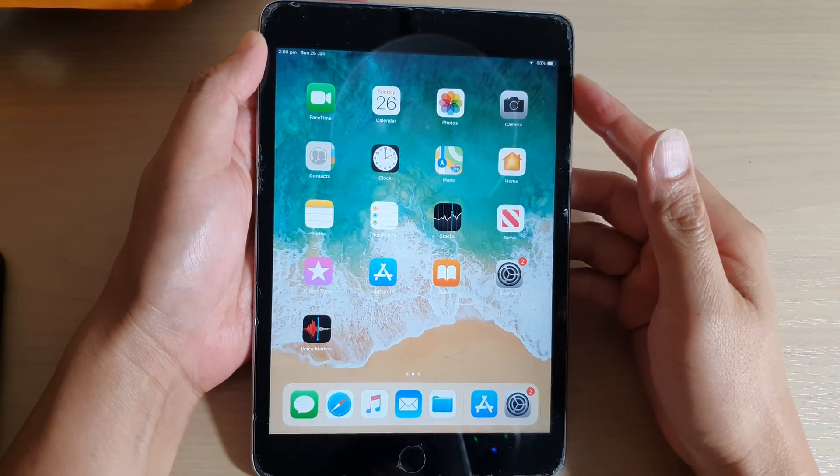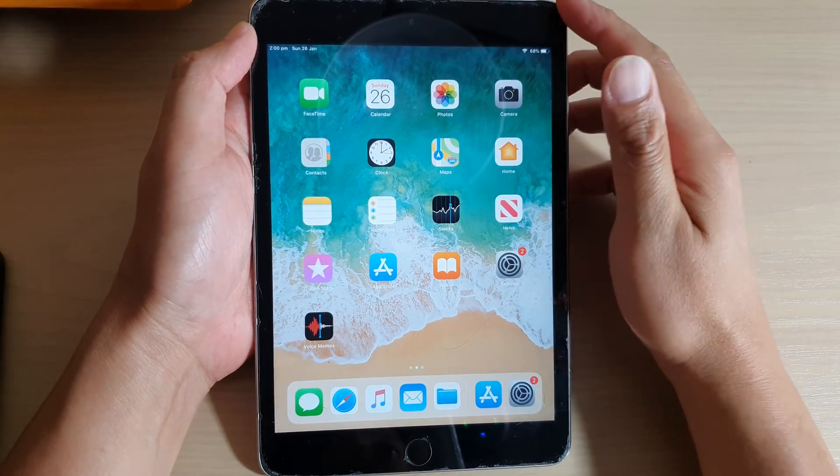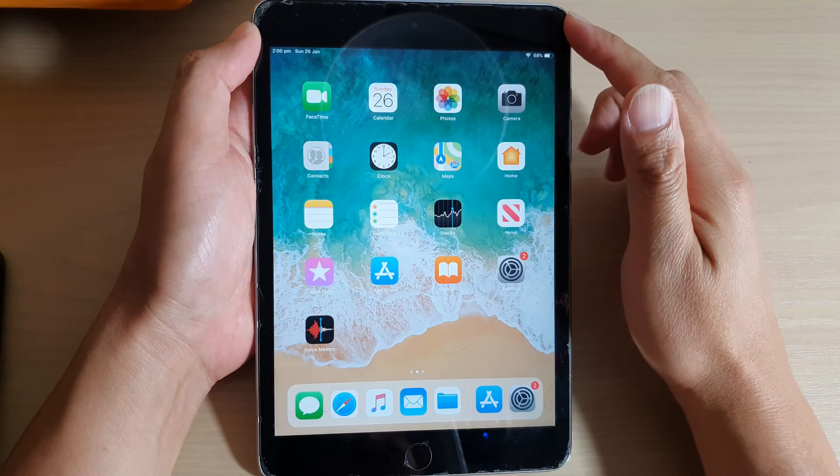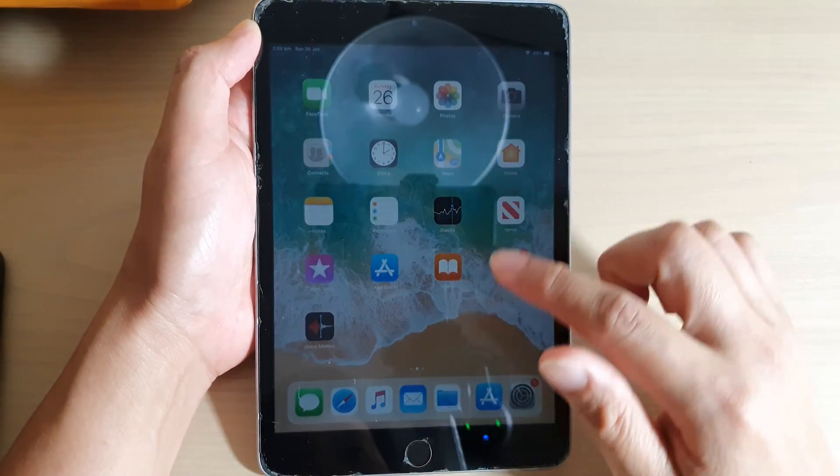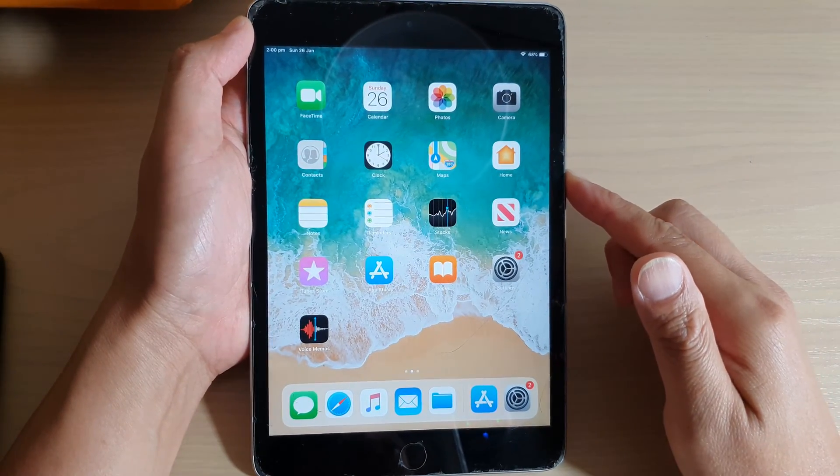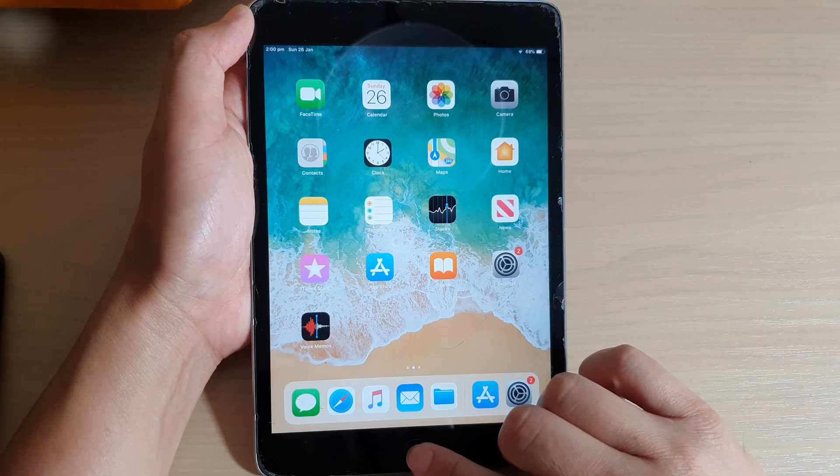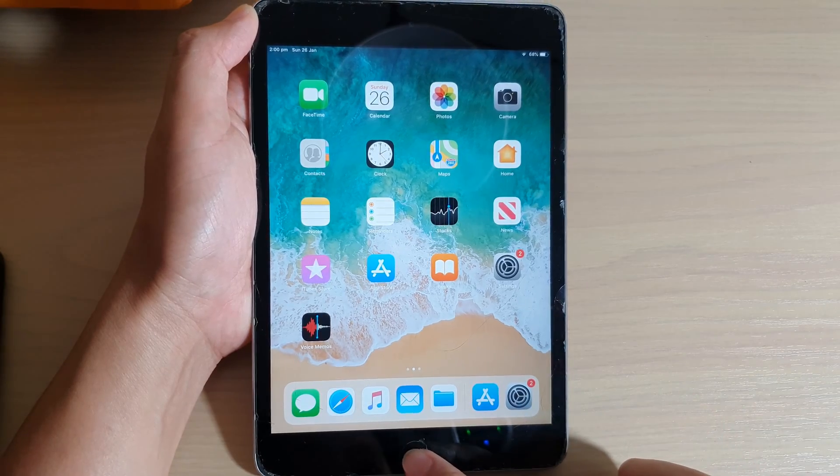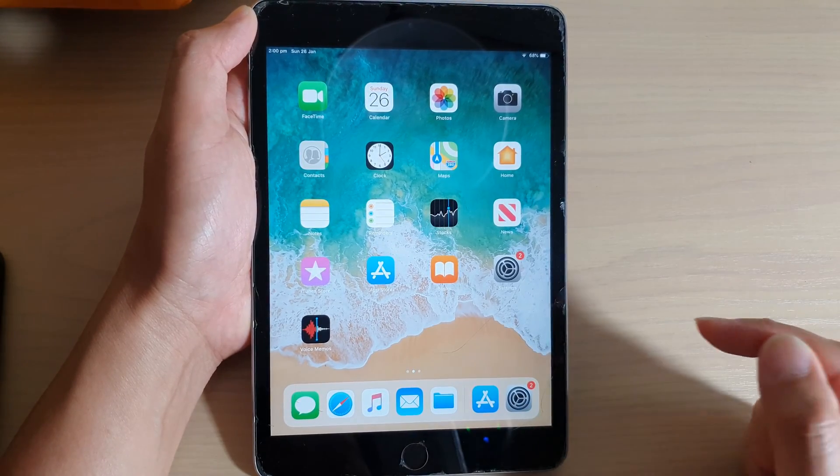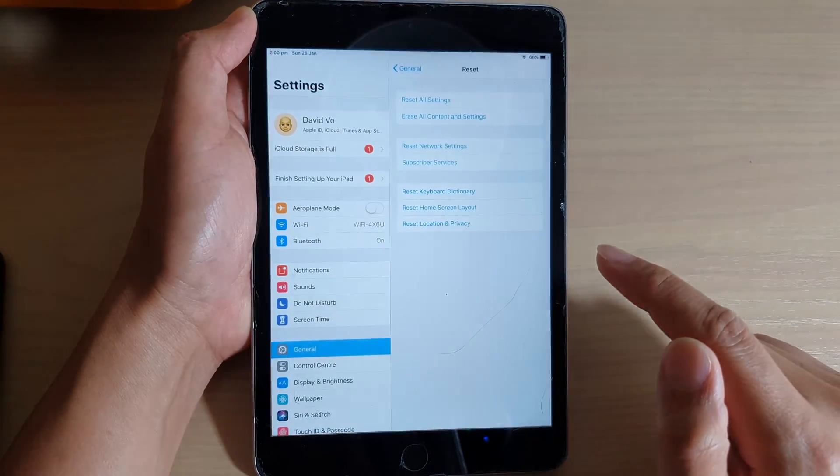Hi, in this video we're going to take a look at how you can hard reset your iPad Mini 3 back to factory default. First, let's go back to your home screen by pressing the home key, then tap on Settings.